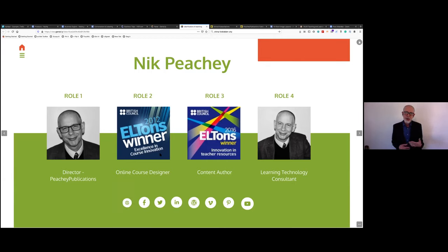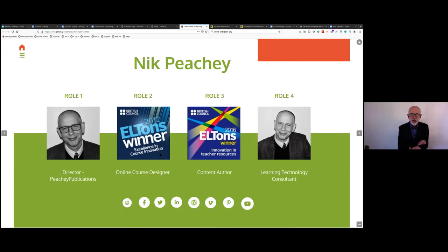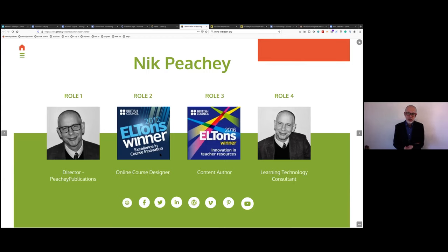I'm also an online course developer. I've worked with a wide range of companies, from standard ELT publishing companies to Eton, Google Labs, and King's College Online, developing courses for financial law and other subjects. I've done a fair bit of varied course design. I'm also a content author and have written and edited a few books on ELT, including 'Creativity in the English Language Classroom' and 'Creativity in Global Issues in the English Language Classroom,' which I co-edited with Alan Maley.